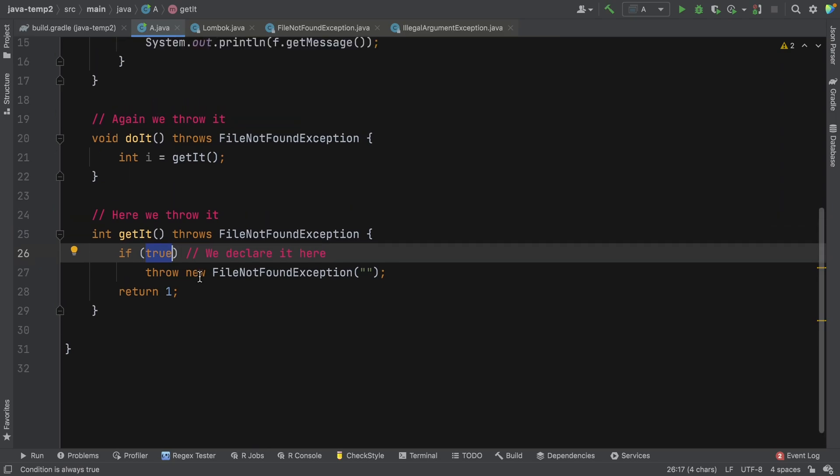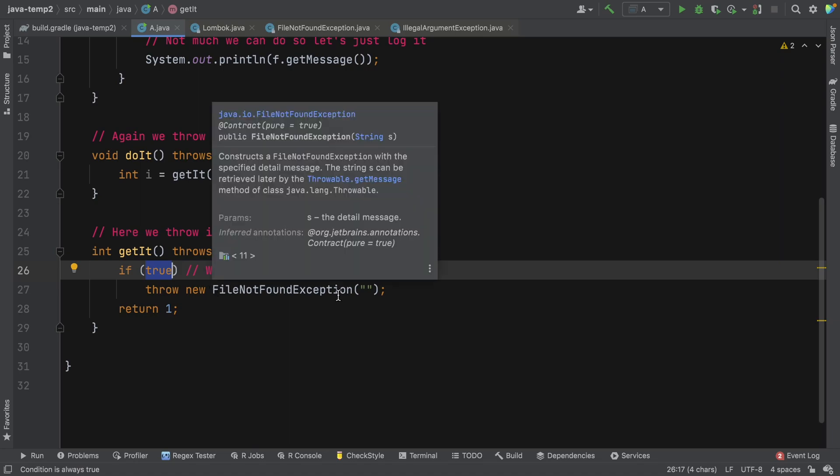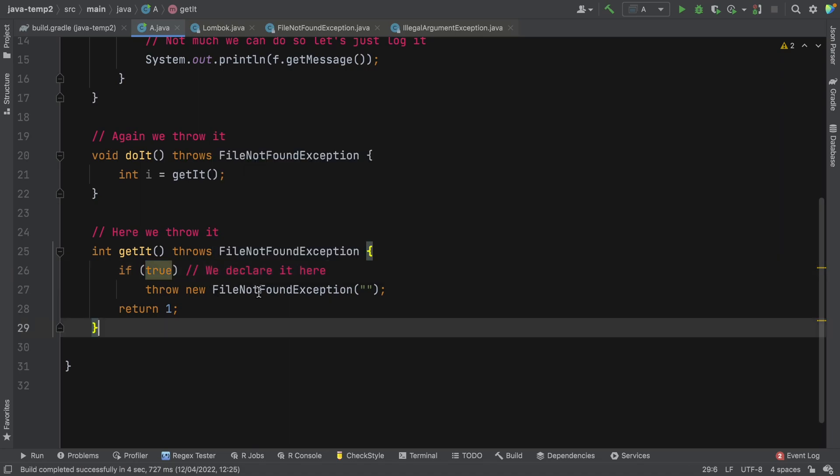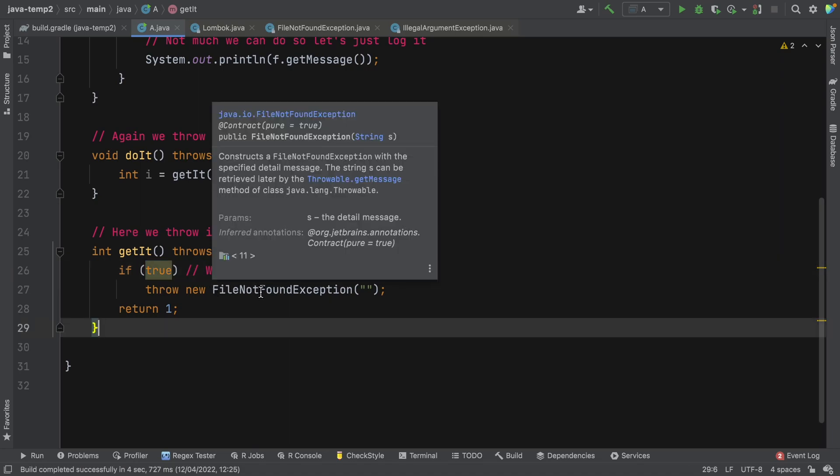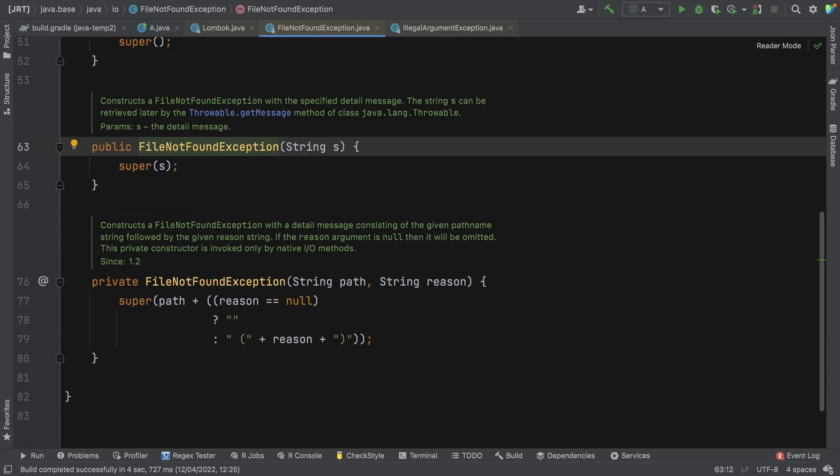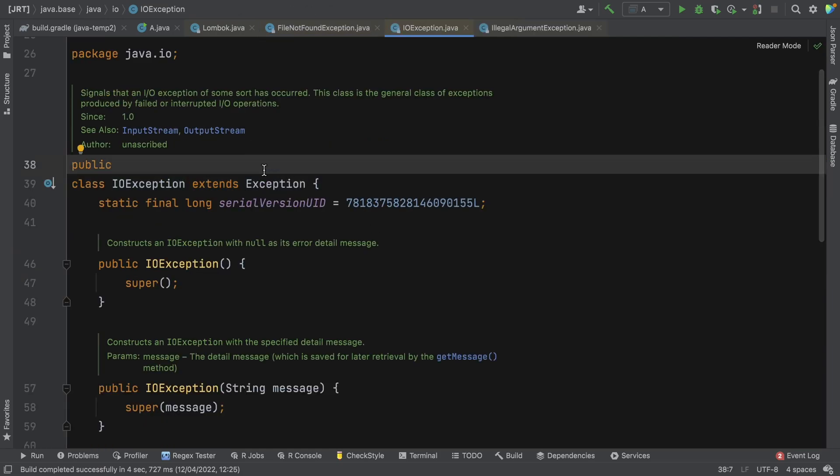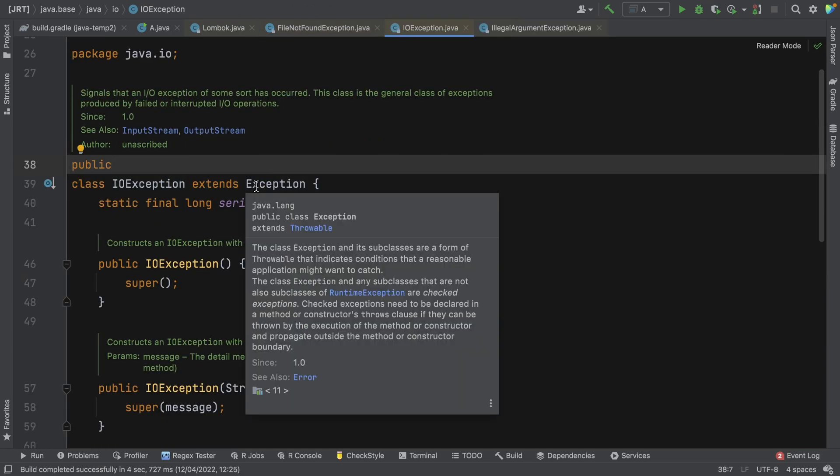So let's just have a look at what's going on here. So we've got this code here which declares a file not found exception. Because file not found exception is a checked exception and we know it's a checked exception because file not found exception extends IO exception which extends exception.